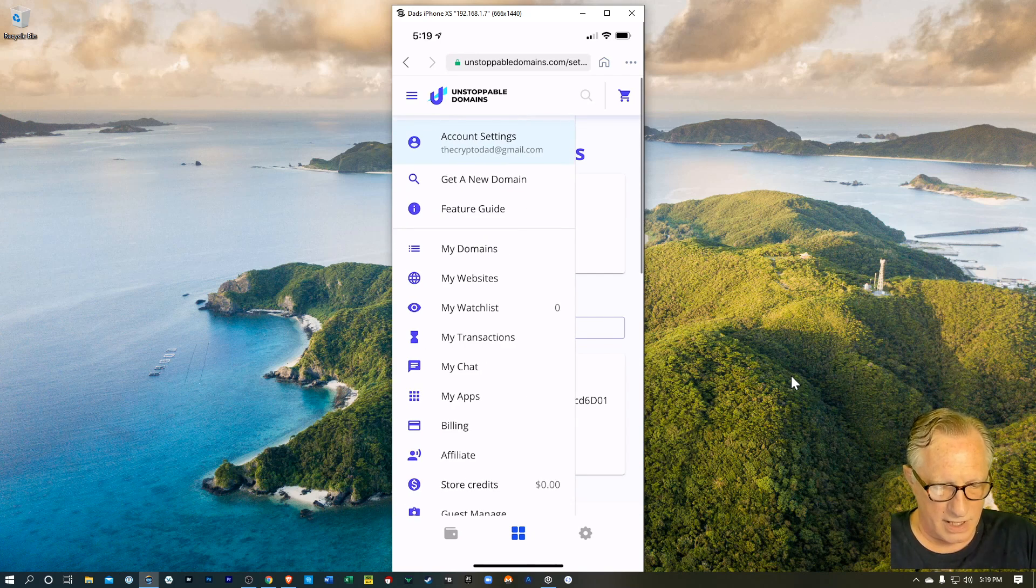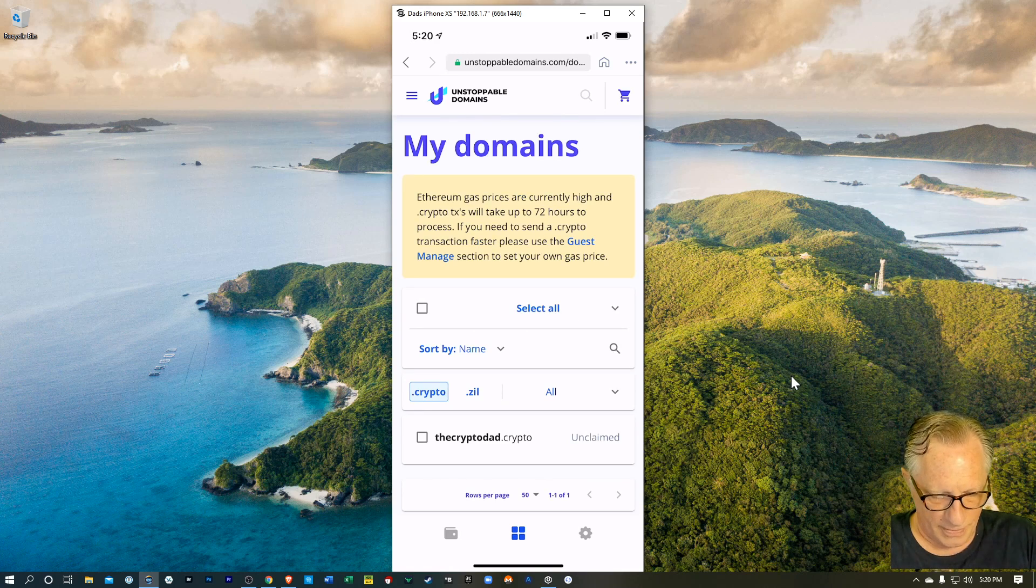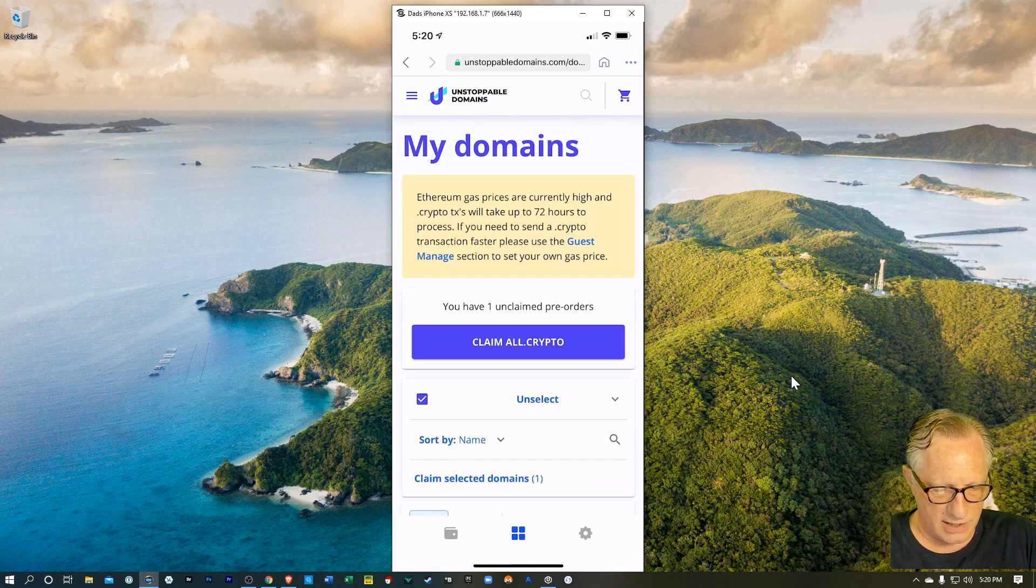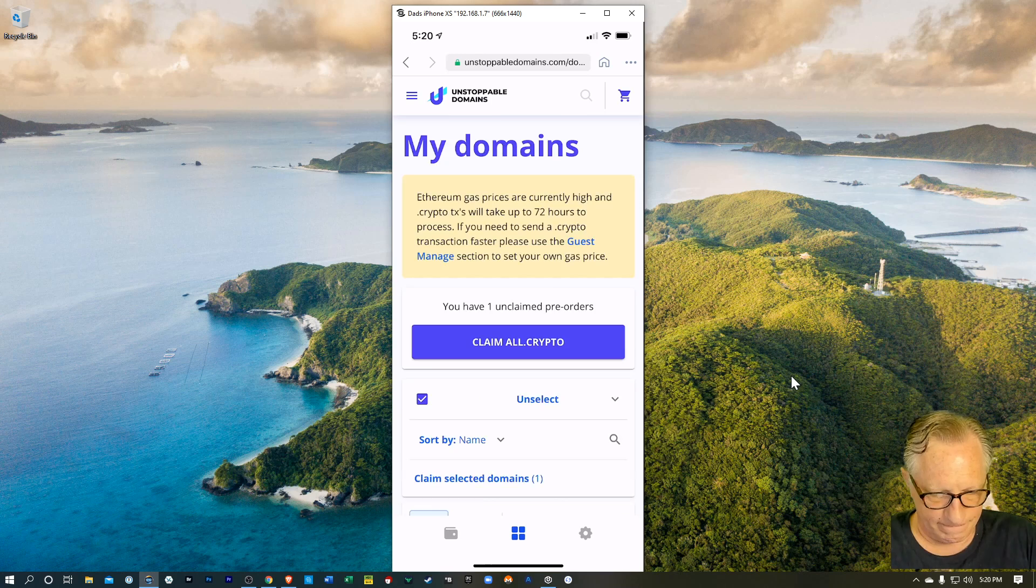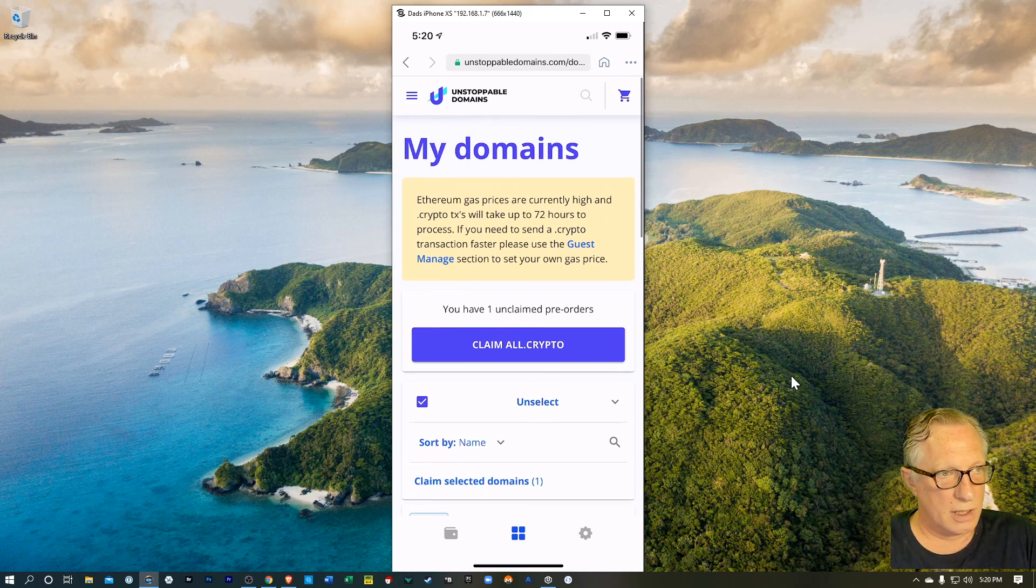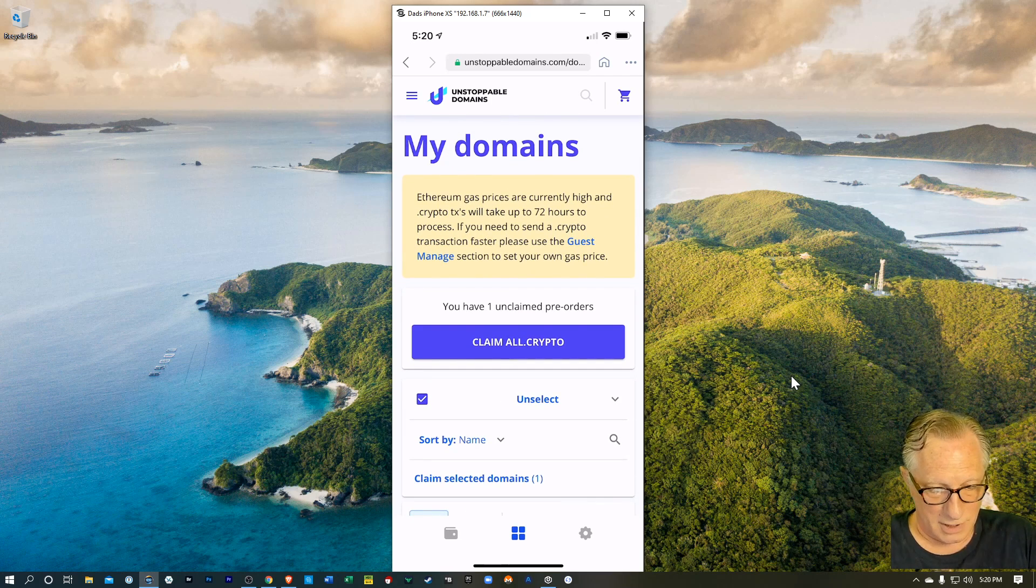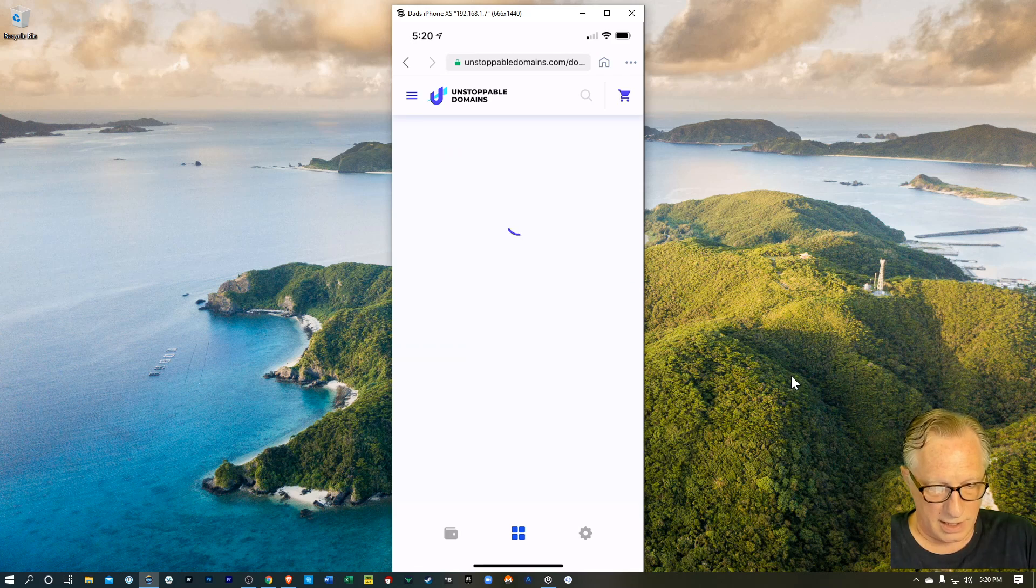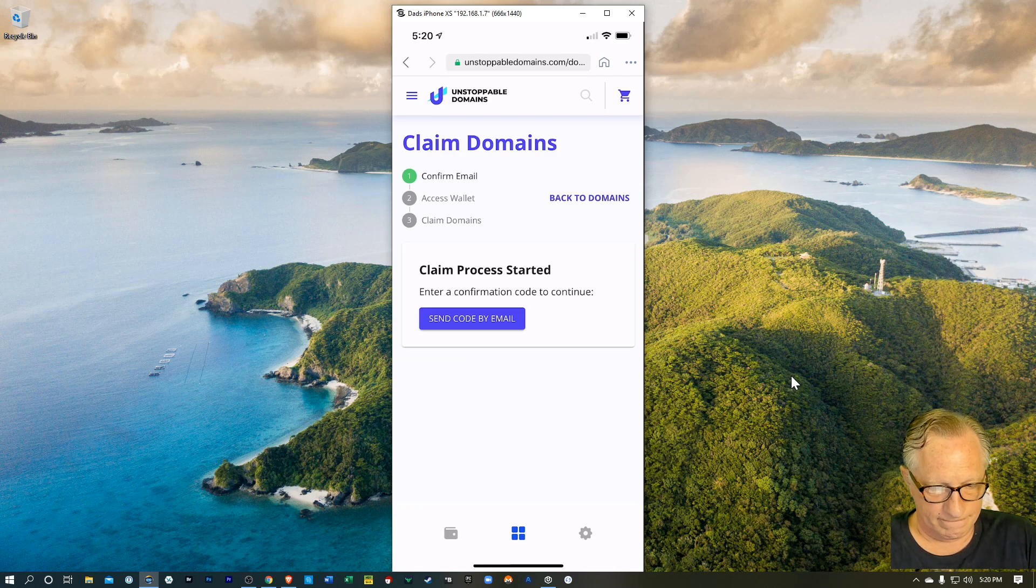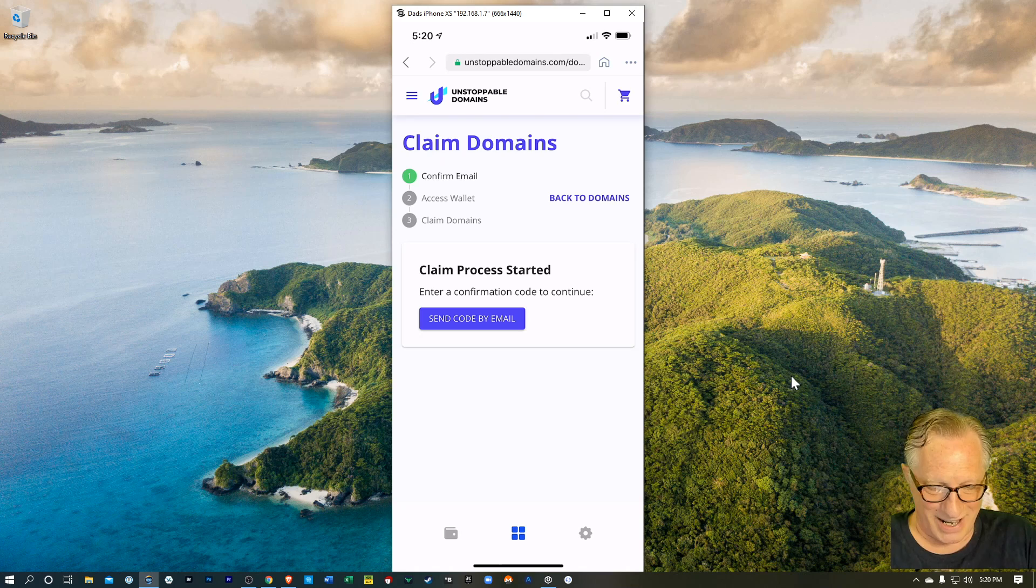So now that I've done that, I can go over to my domains and I'm going to claim that domain. There's my cryptodad.crypto. So I'll hit claim there. It's starting.